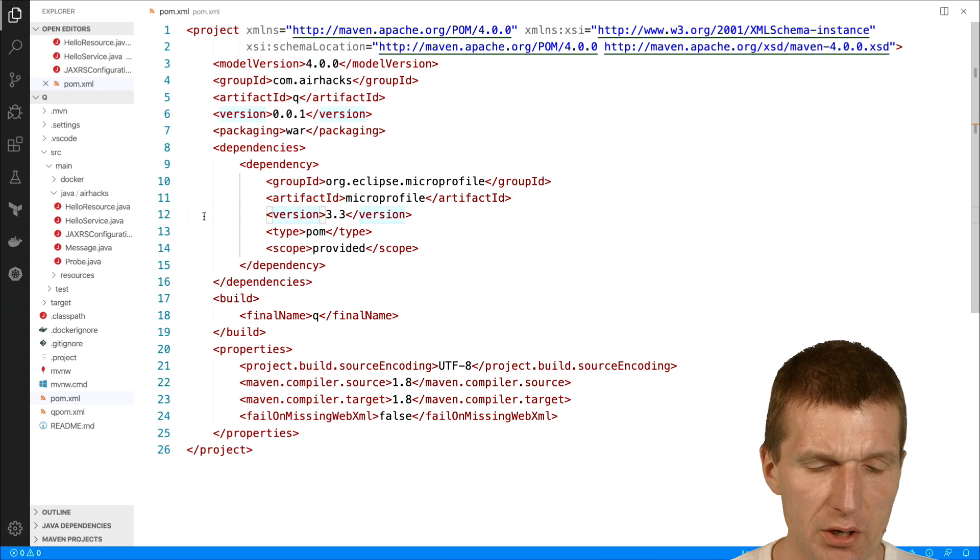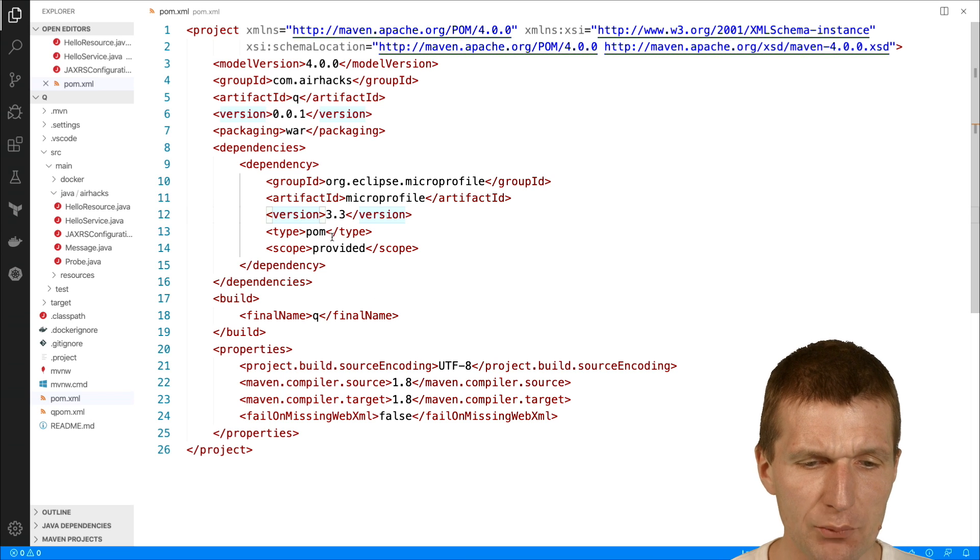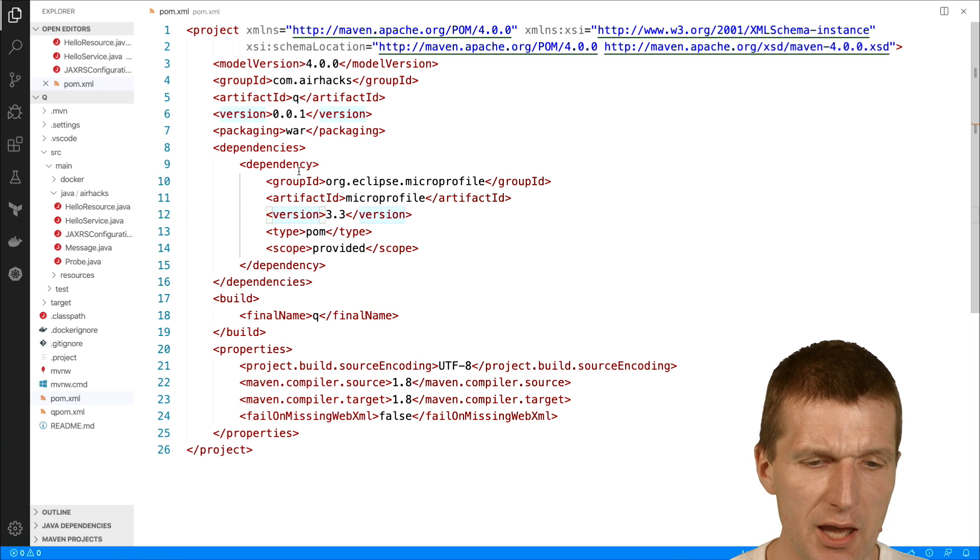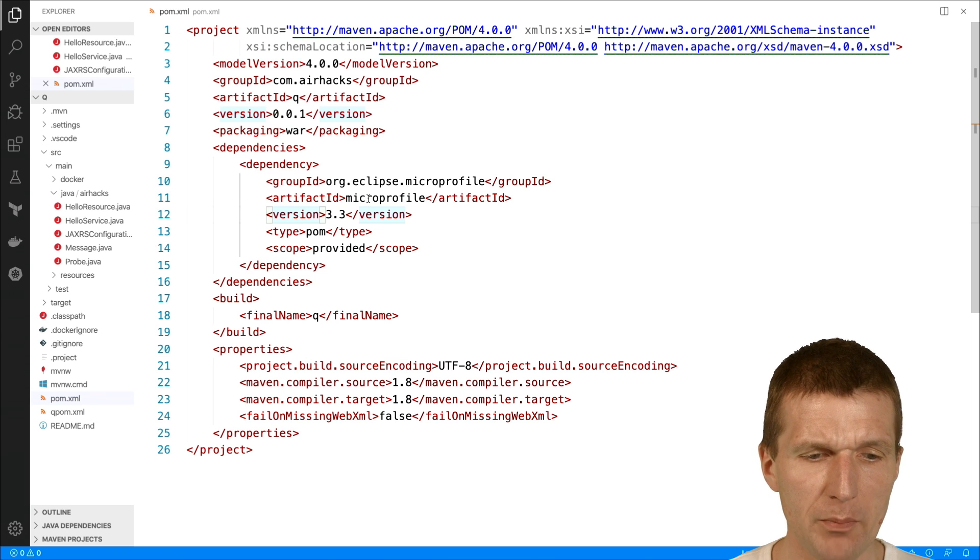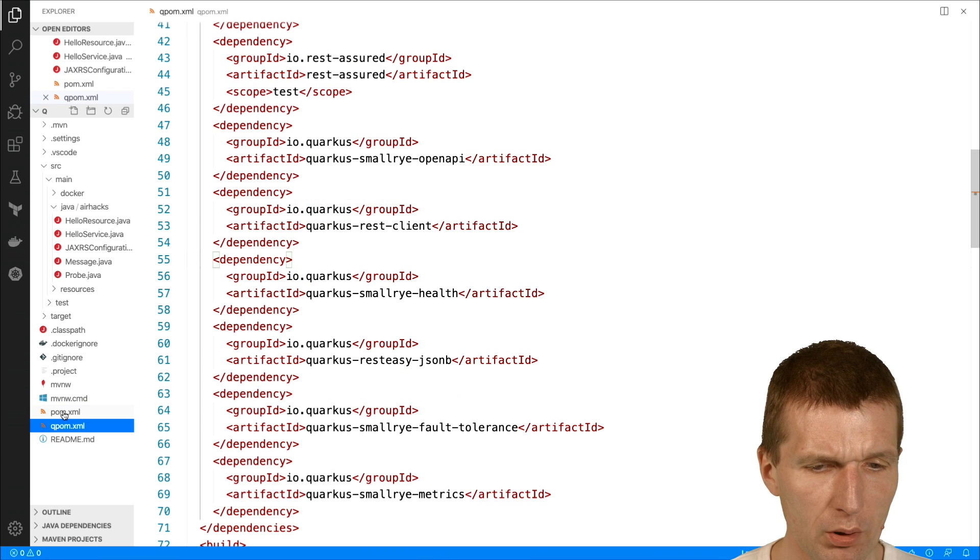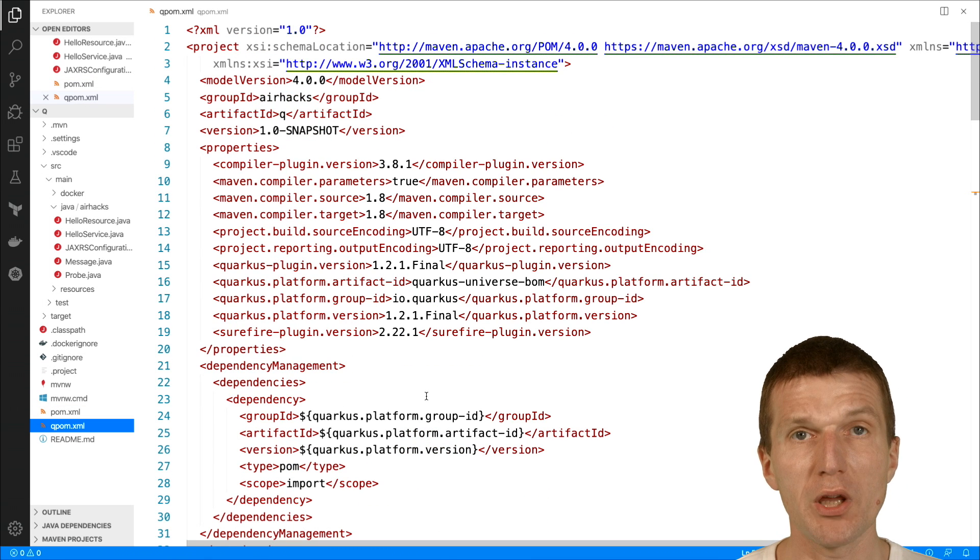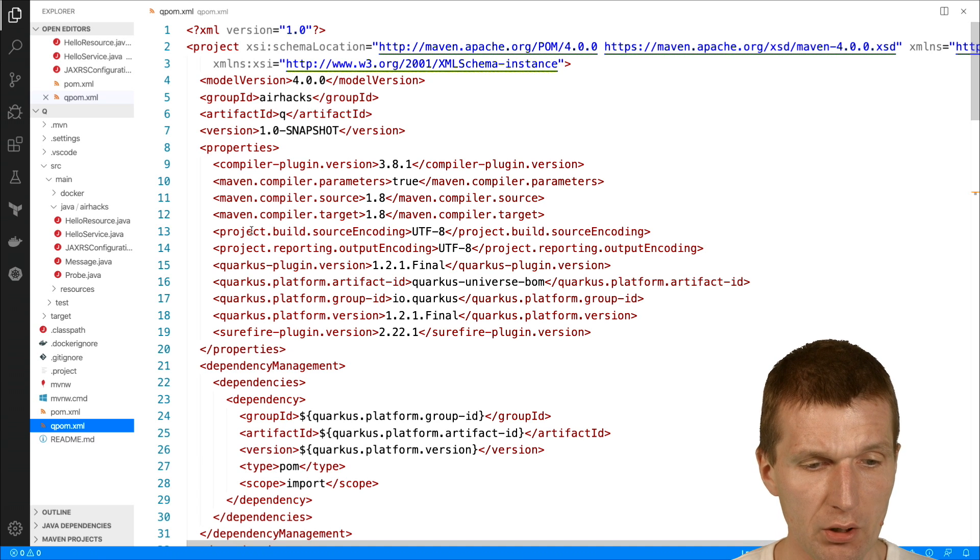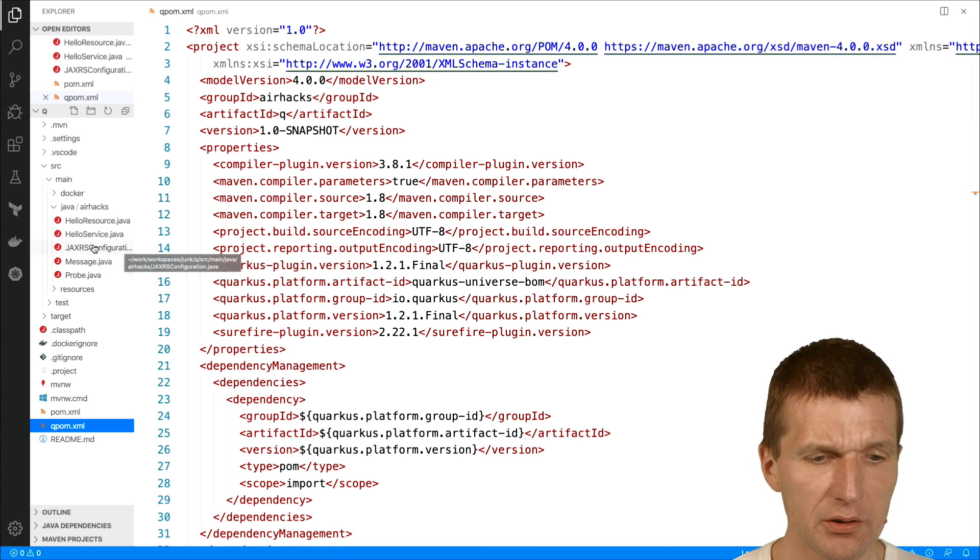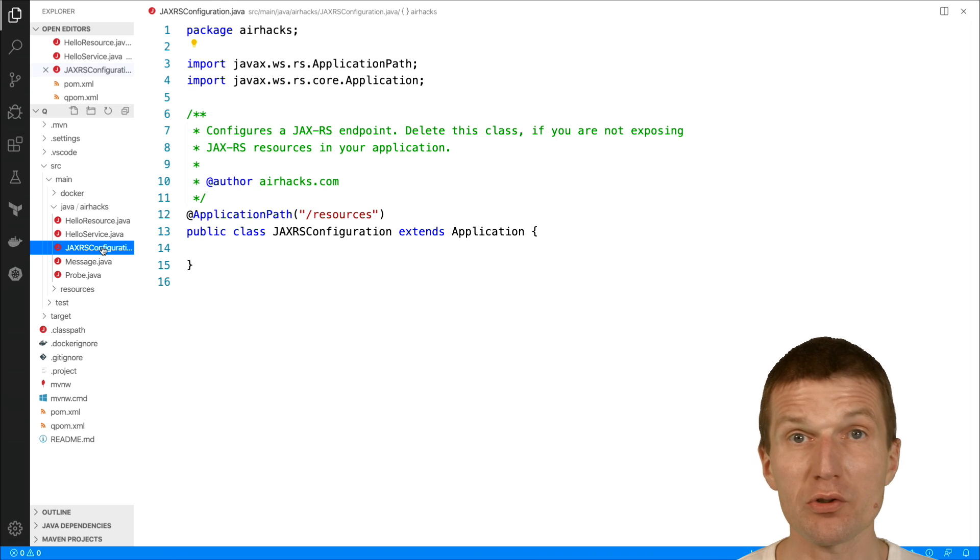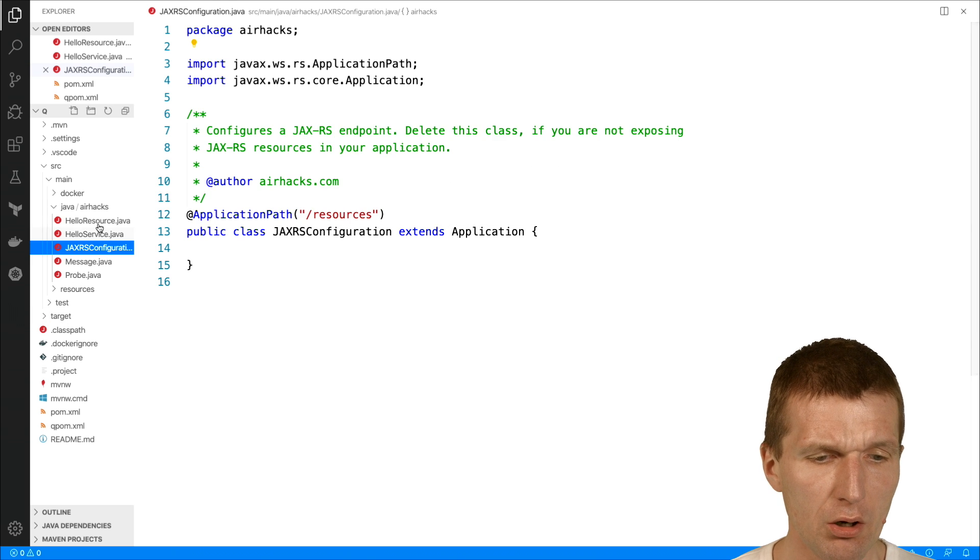So I started with my Jakarta E8 archetype, just deleted the Jakarta E8 dependency because it's not needed. So WildFly, we just rely on microprofile and for Quarkus, there's another POM called QPOM. I just were using the same POM I already created in the previous podcast. So what I also did, I modified the code a bit.